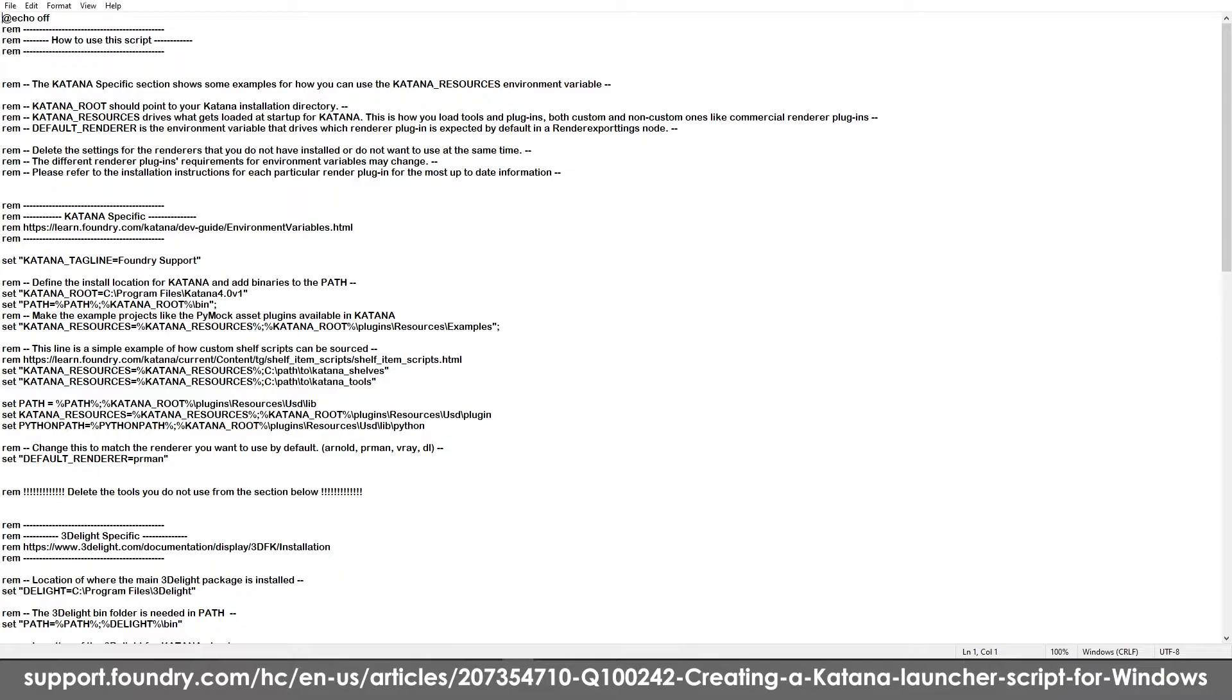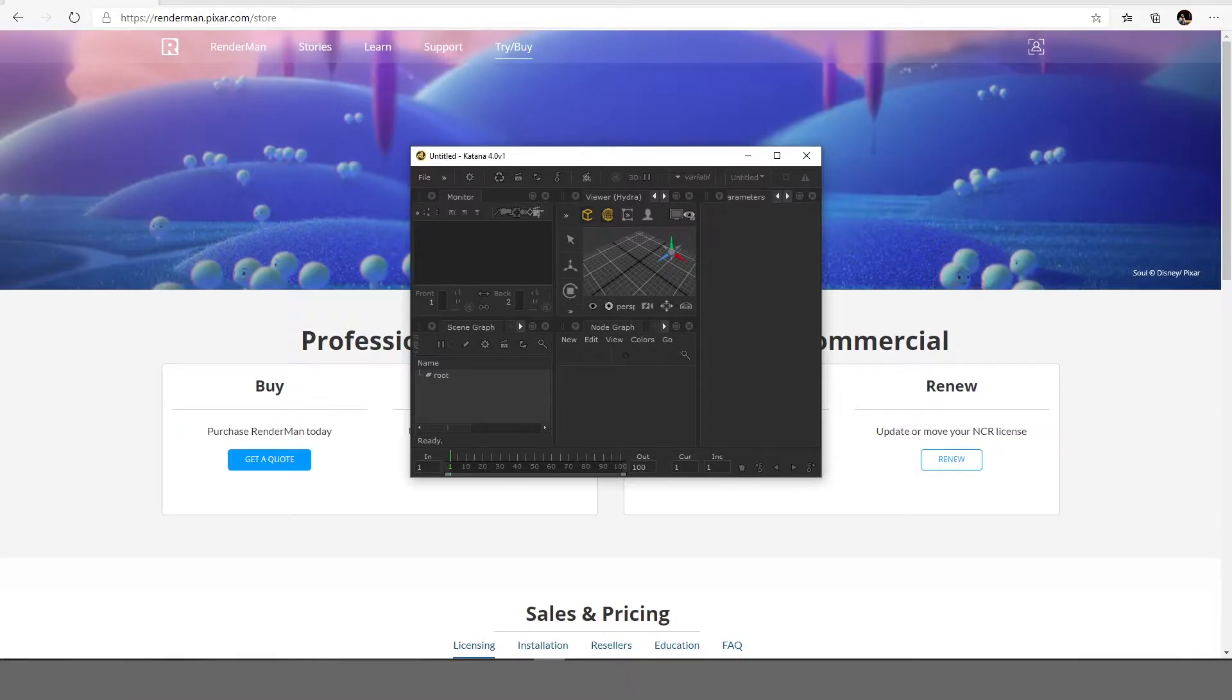Okay so I'm using a batch script for Katana which looks like this. What I'm basically doing is I'm just modifying a few tag lines which are already given through tutorials by Katana itself to activate the USD plugin as well as to set RenderMan as my default rendering engine.